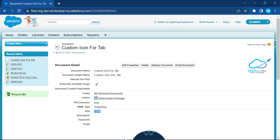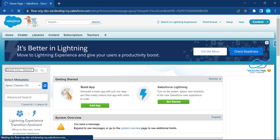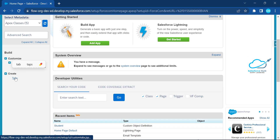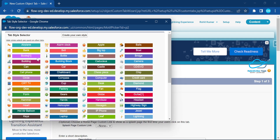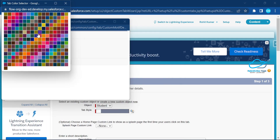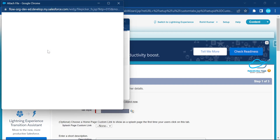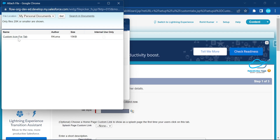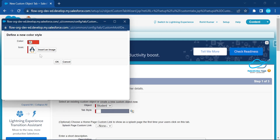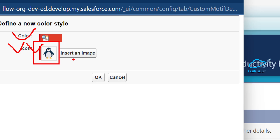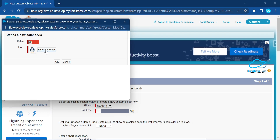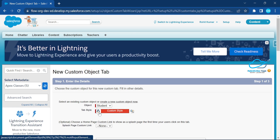Now go back to Setup, search for 'Tabs' again, click on Tabs, and create a new one. Select the object, click the magnifier glass, create your own style, choose any color, and click Insert an Image. You'll see 'Custom Icon for Tab' — the icon I already uploaded. Select it and you'll immediately see your icon showing in the preview.